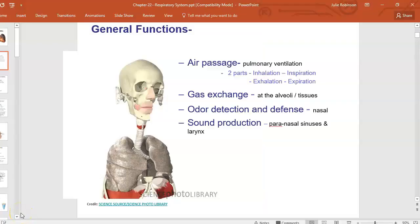Let's begin our discussion of the respiratory system with a short discussion of its functions. The primary function of the respiratory system is to allow these air passageways to get gases into the alveoli, which are sacs surrounded by simple squamous epithelium, so that you can do gas exchange — oxygen into the blood and CO2 out of the blood.